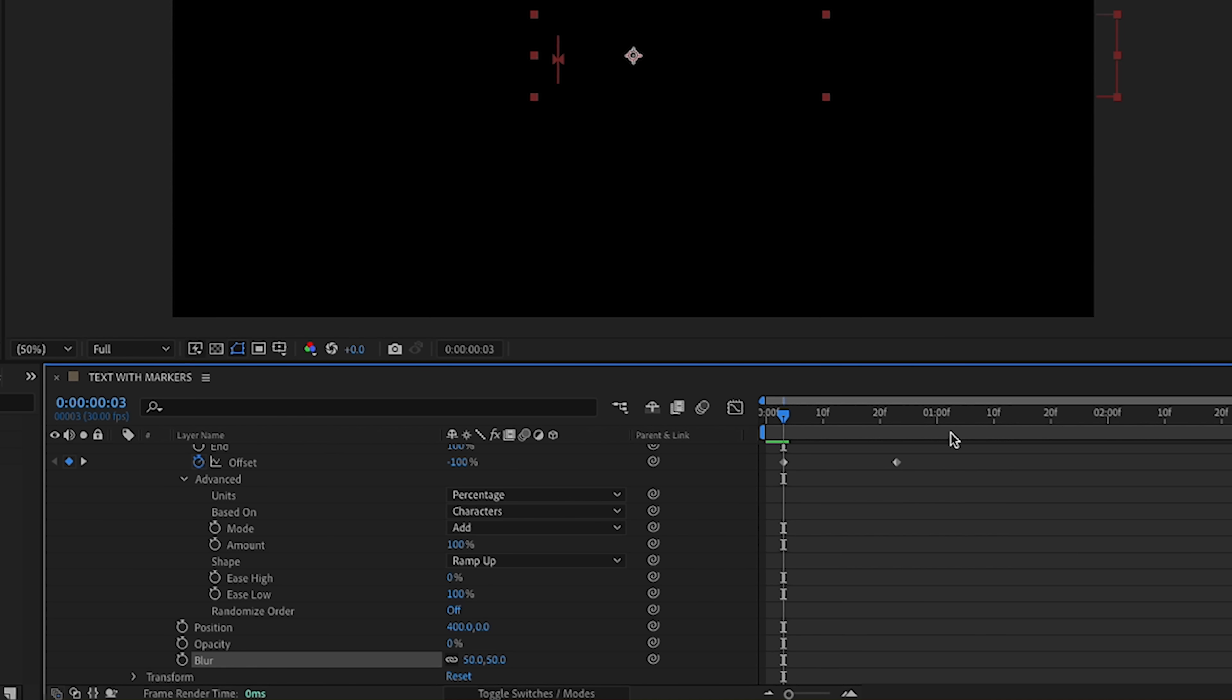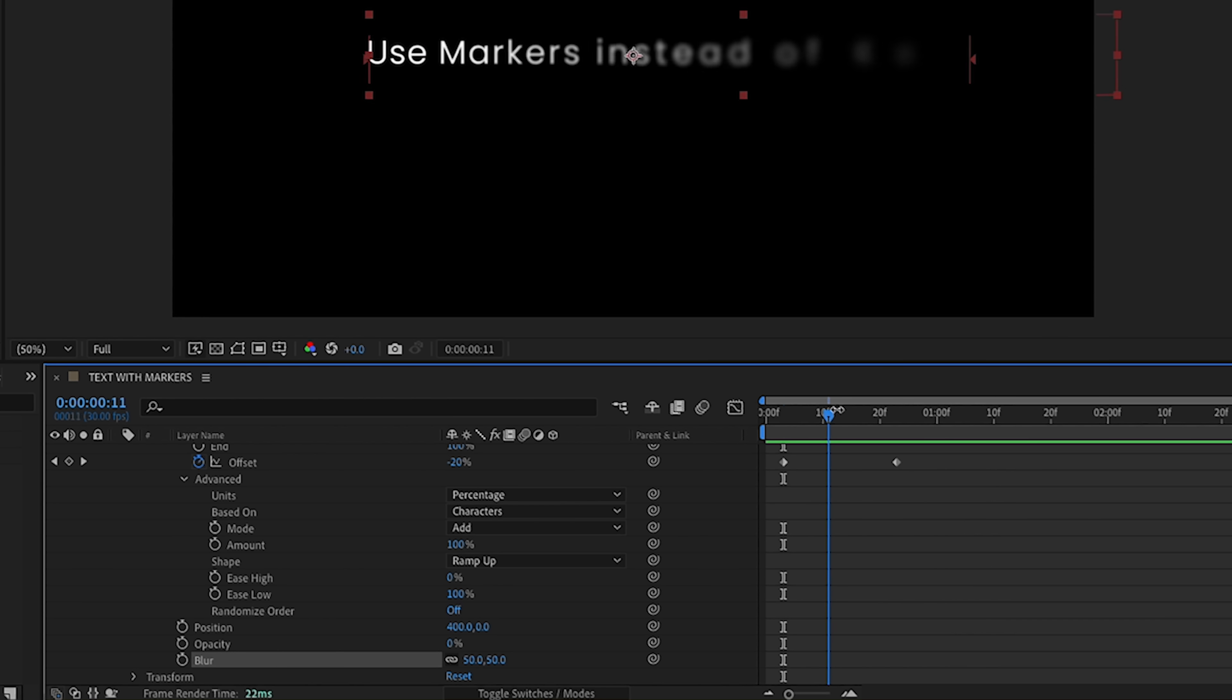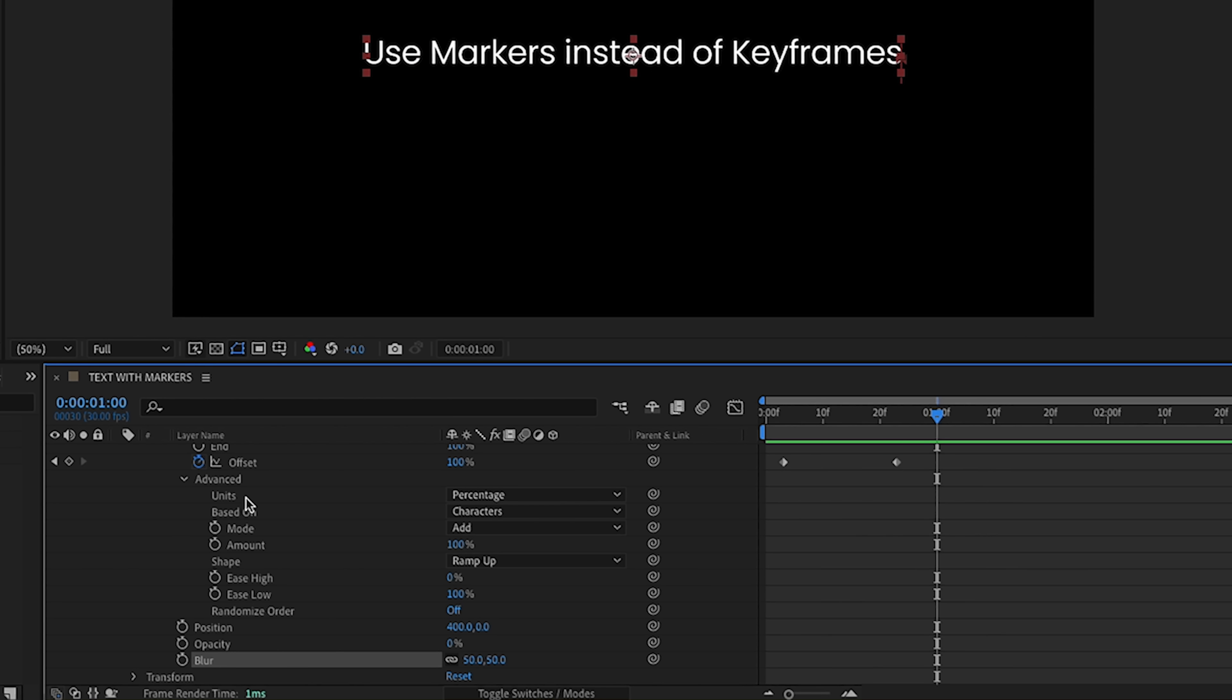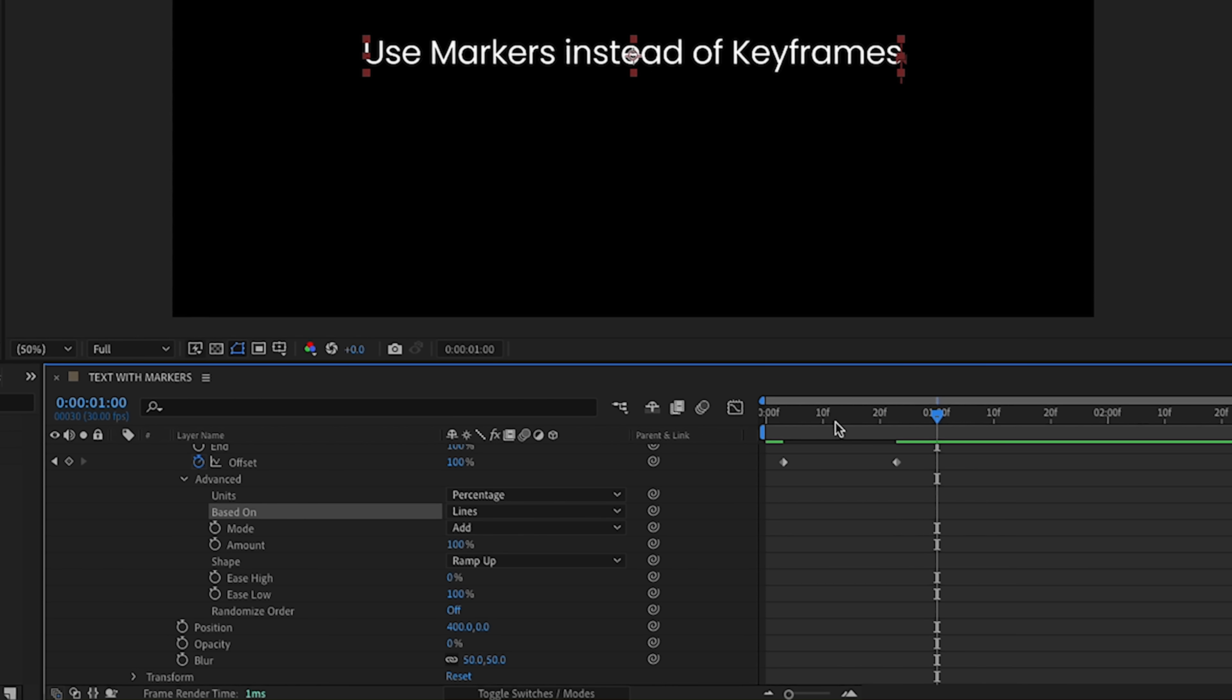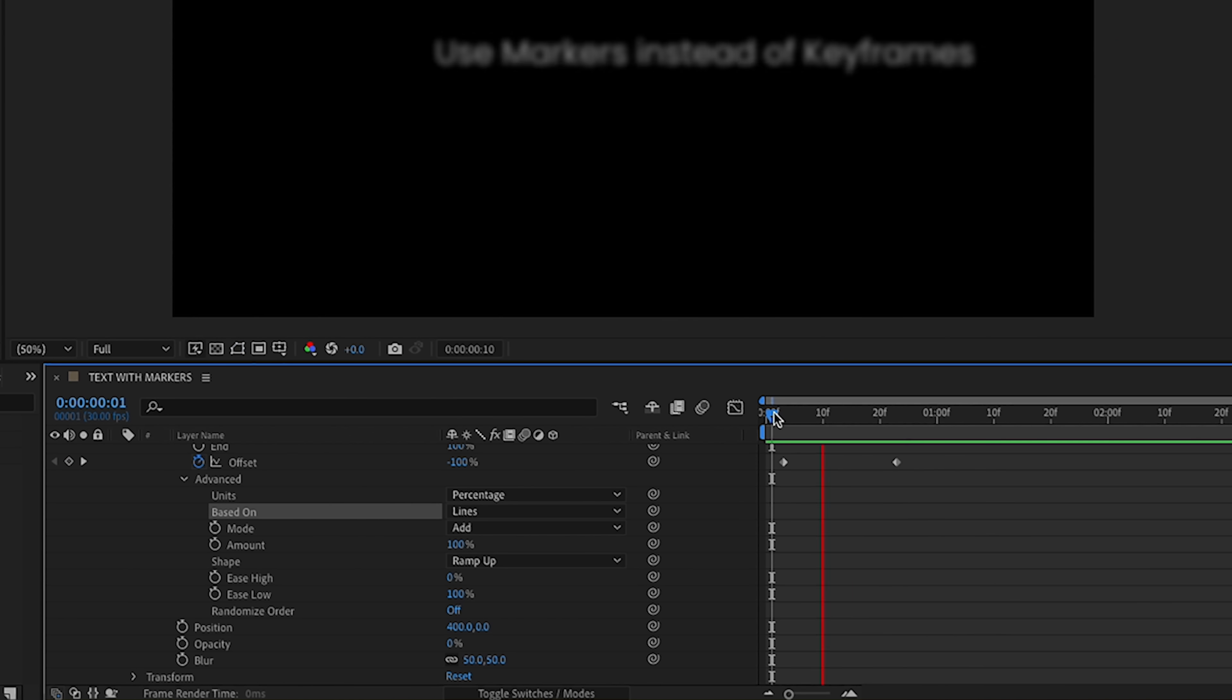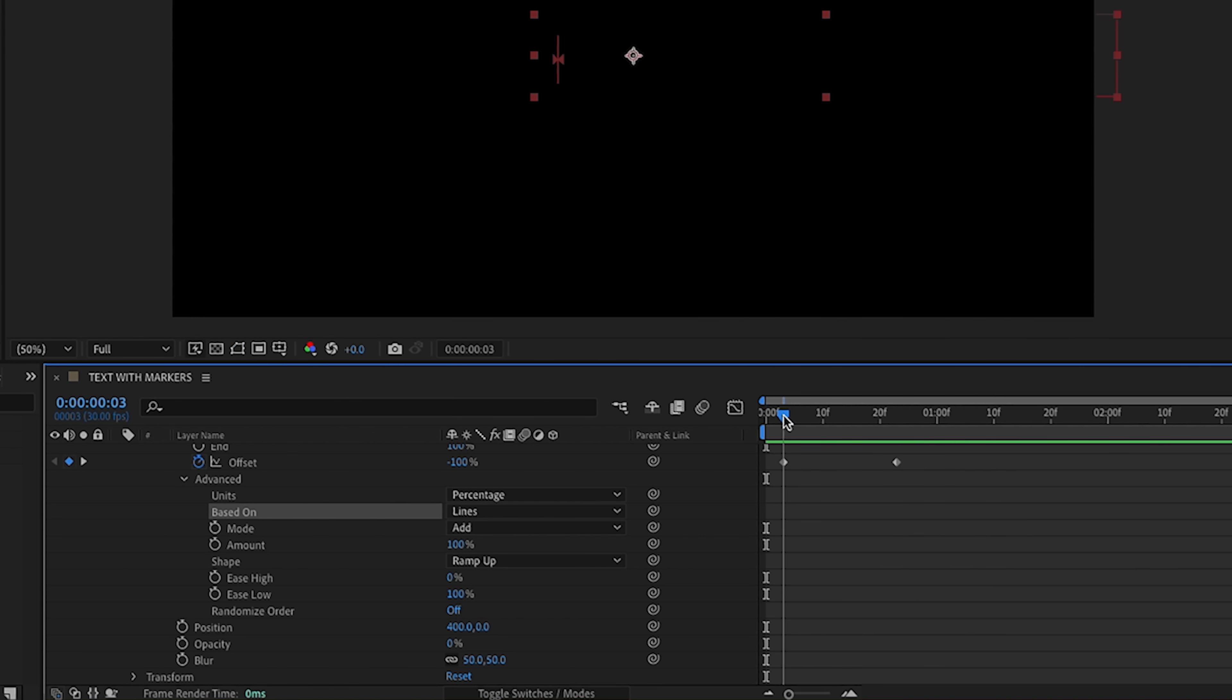So now if we watch it play back, we can see how it comes in like this. And notice it's coming in by character. That can be set using this based on right here. I'm going to change this to lines just to keep things simple. So it comes in just like that.